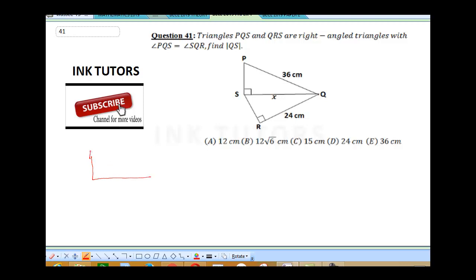So this is angle P. This is 36. It says angle PQS and angle SQR — that means these two angles are equal.